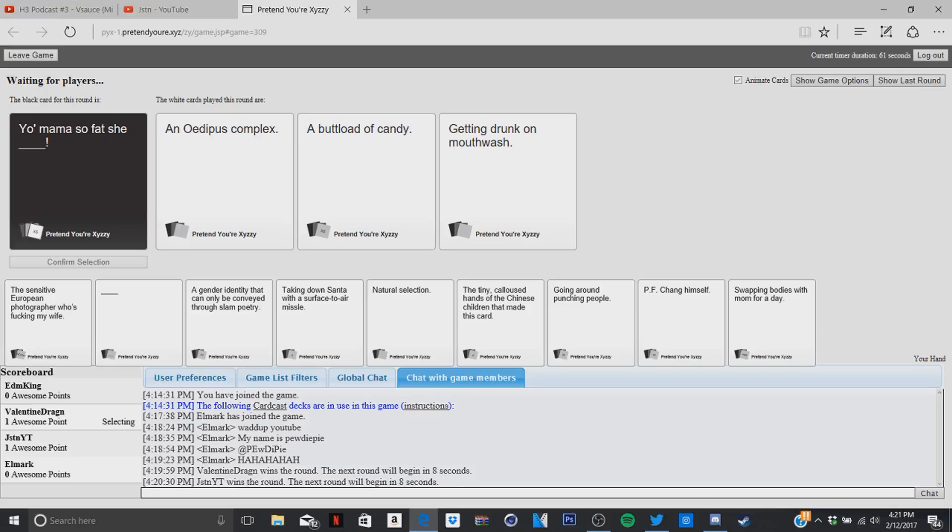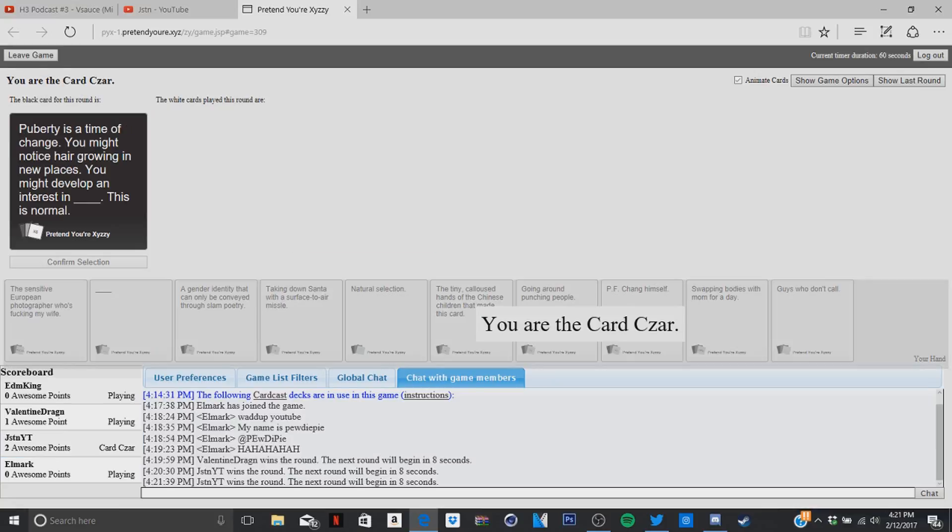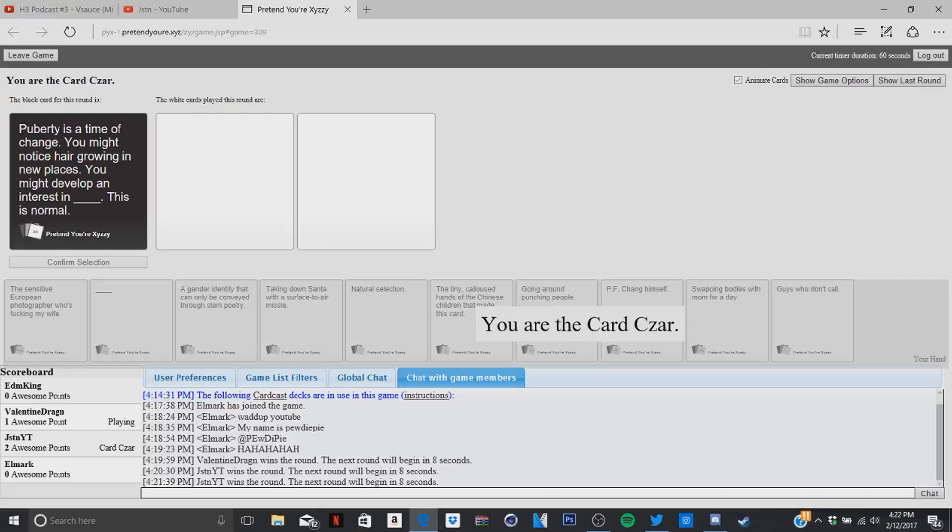There's no grammar there. I know, that's why I said maybe if there was like a 'she ate' then it would fit. I didn't have anything, these are all crap guys. Yeah, mine just fits. I don't know, I'll find a load of candy, does not fit. Yes it does. And now I'm in the league, that makes no sense. So puberty is a time of change, you might notice hair growing in new places, you might develop an interest in blank, this is normal. There was Gandhi, I'd better win this. You might develop an interest in Gandhi.